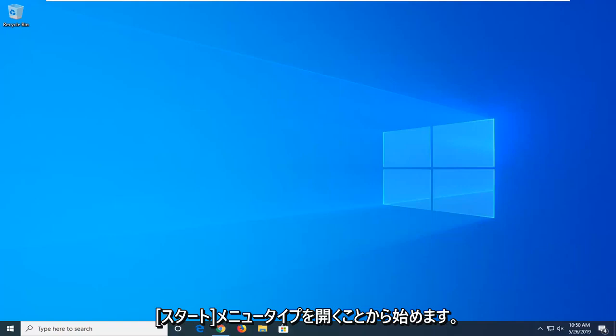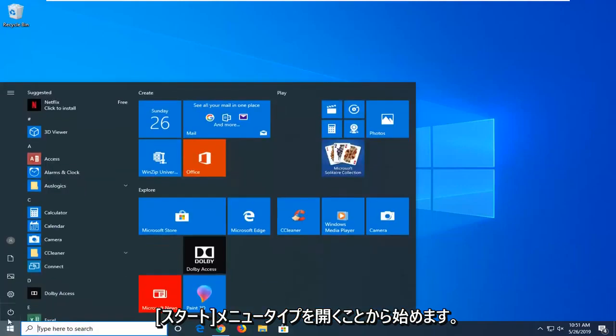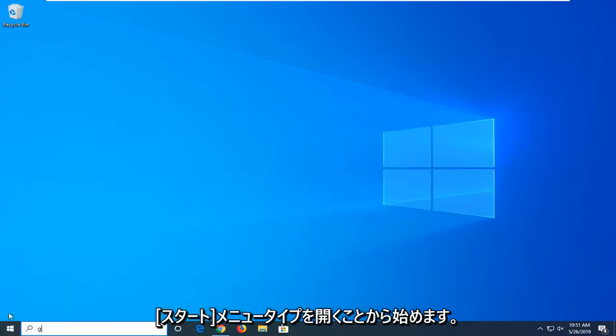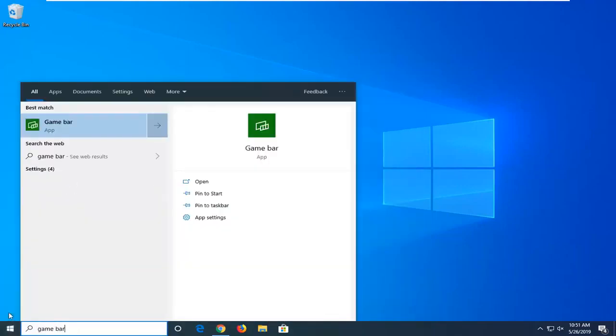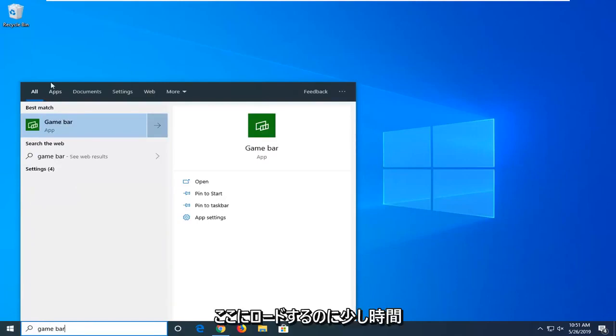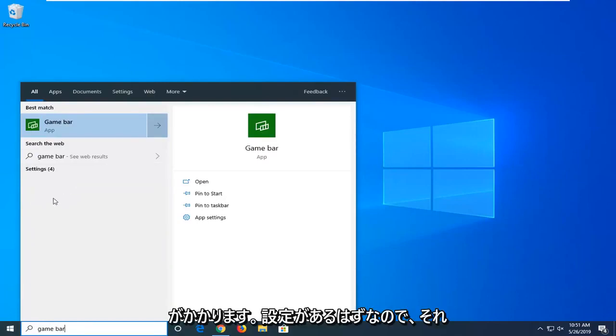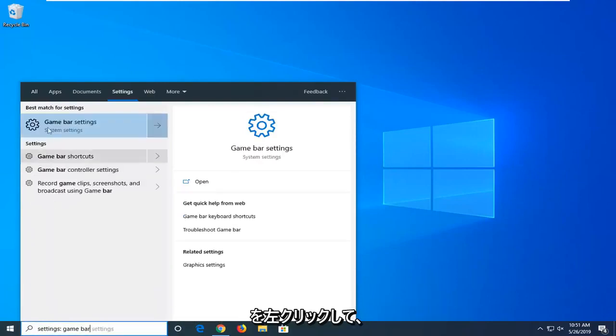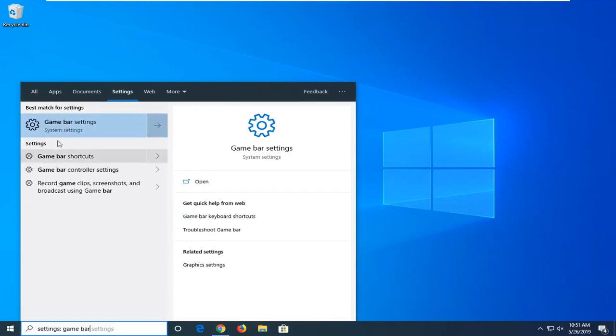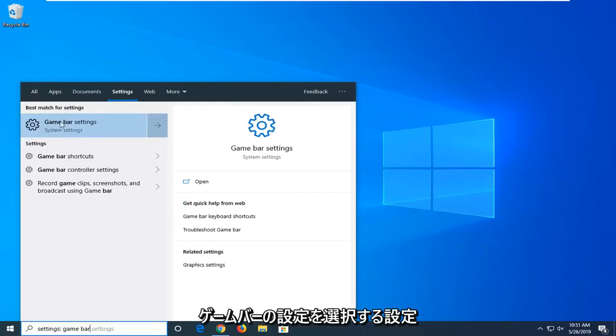We're going to start by opening up the start menu and typing in game bar. Under best matches, if you give it a second to load, there should be a settings option. You want to left click on that and then select game bar settings.